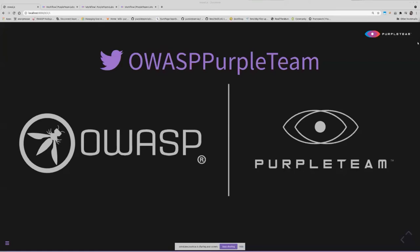There's a Twitter link for you to follow or do whatever you want to do with. And that's PurpleTeam. Thank you.